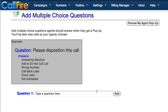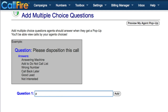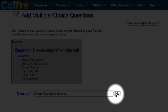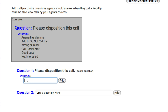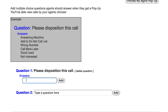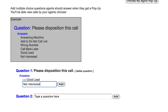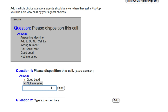On this page, we'll set up multiple choice questions to help us disposition our calls. To create a multiple choice question, type out your question in the text field to the right of Question 1 — this can be a question or a prompt. For example, we could write 'please disposition this call' and then click on Add, and a text field for an answer will come down automatically. As possible answers to our first multiple choice question, we'll put: good lead, not interested, and call back later.